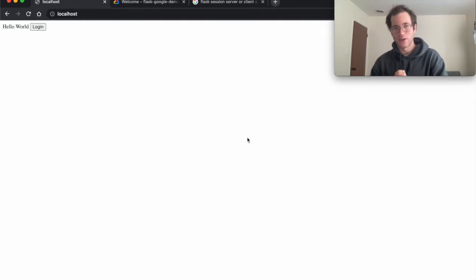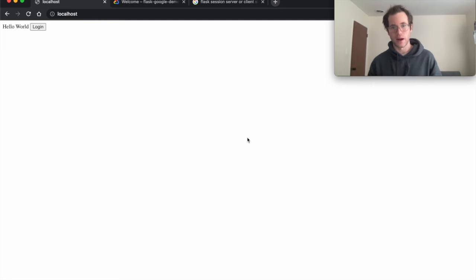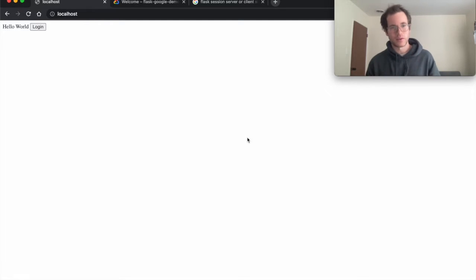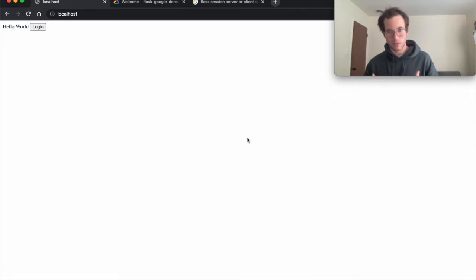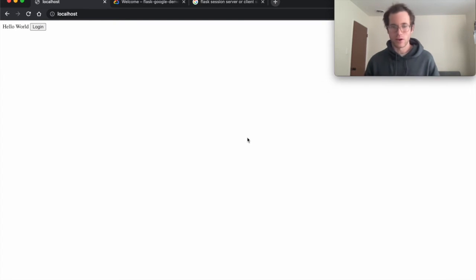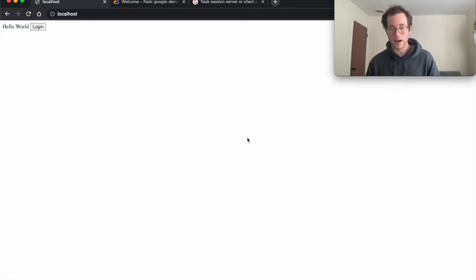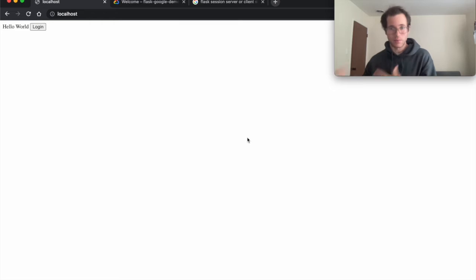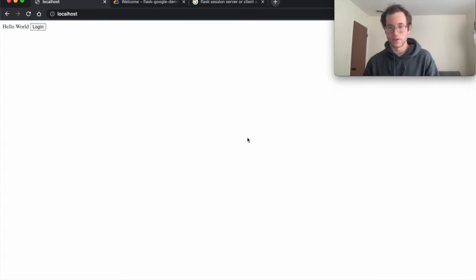We are going to be walking through how you can set up Google hosted authentication for your Flask application. The reason why this is so important is that as a new developer or if you're building a new application that doesn't have a brand trusted by end-user customers, it makes a lot of sense to let people authenticate with something they trust like Google instead of trusting your own service's user authentication methods.